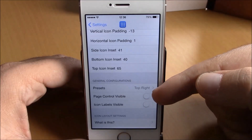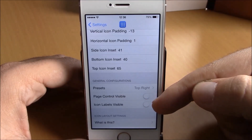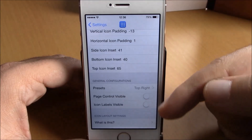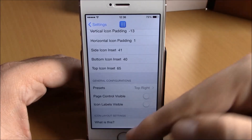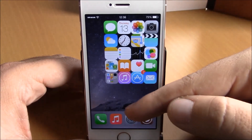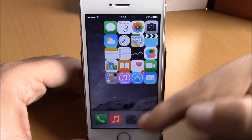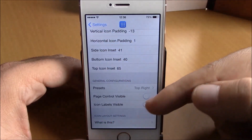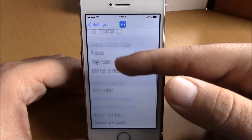You can also enable the page dots and the icon labels, because by default it will hide them — as you can see, no dots, no labels. If you want to have them, just enable them right here.